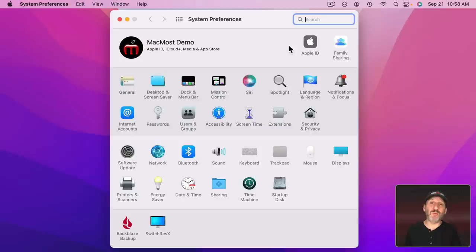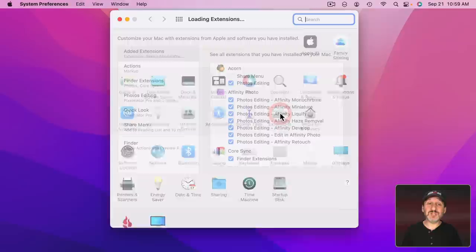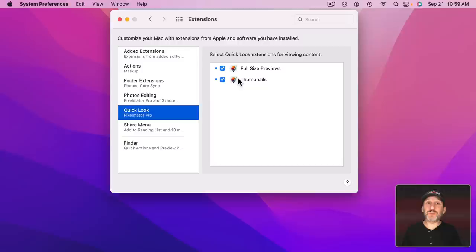However, you can have extensions to Quick Look to add those file types to it. If you go to System Preferences and then Extensions you can see Quick Look here. Now sometimes Quick Look extensions will be added as part of the app. I have Pixelmator Pro installed here so I've got two options here for Pixelmator Pro files. Pixelmator Pro files work great in Quick Look because I've got the app installed and these turned on.